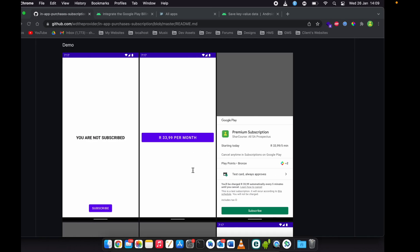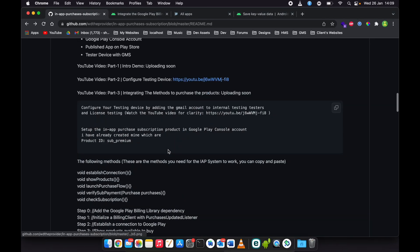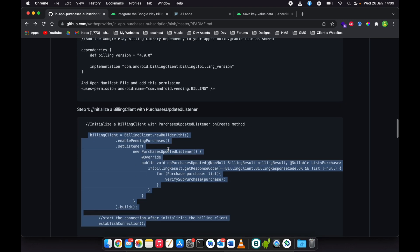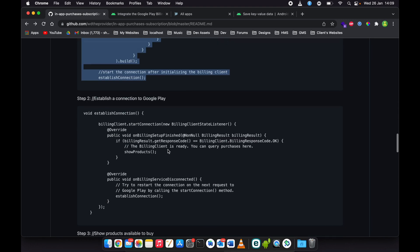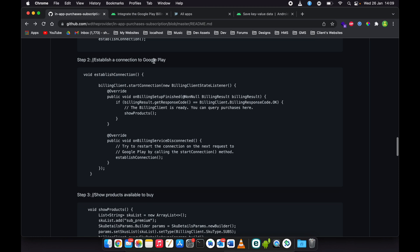So we go back to the repository and check step two. Step two is to establish a connection to Google Play.